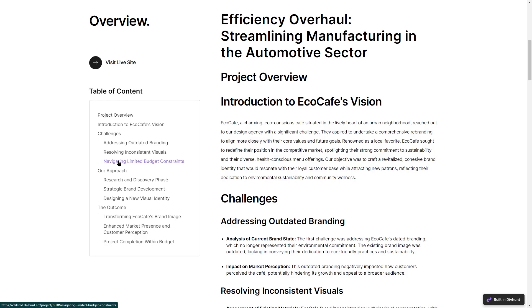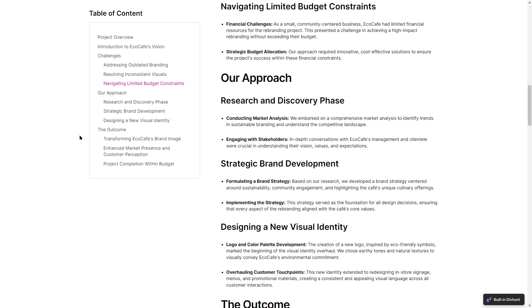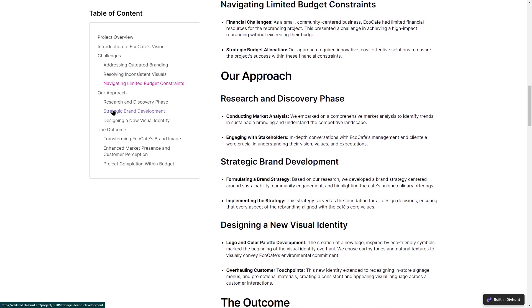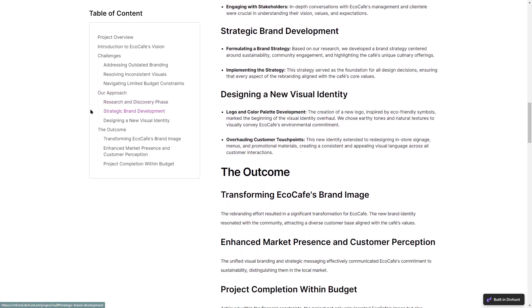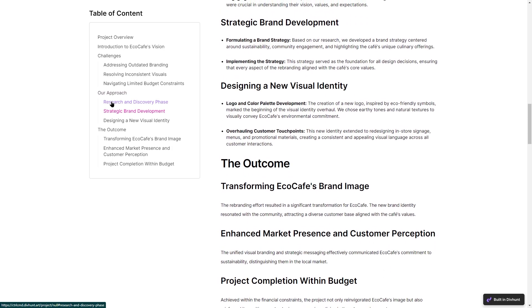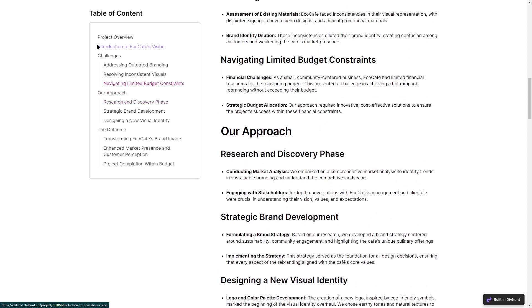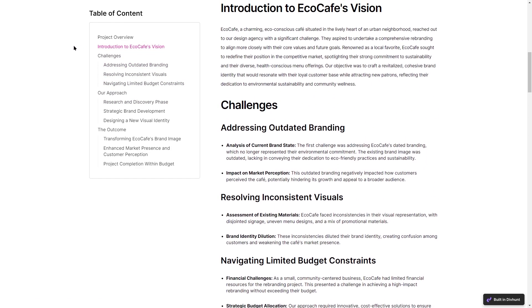Welcome to another DivHunts tutorial. Today, we're diving into the Table of Contents plugin. We'll cover everything from installation to a complete guide on how to effectively use it. So sit back and enjoy.